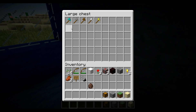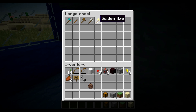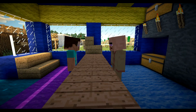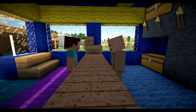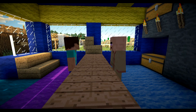We have diamond axes, stone axes, wooden axes, iron axes, and golden axes. Which one would you like? I'd like a diamond axe, please.